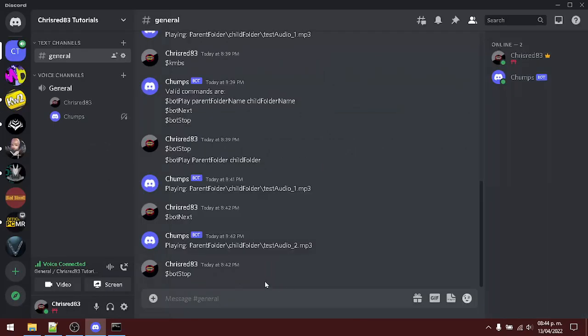Well that's it for this tutorial. This was the discord bot that plays audio files from your computer. I hope you liked this tutorial and well please leave a comment, leave a like, share it. Maybe we can improve this bot I don't know. But this was a good thing. Well thank you for watching and see you in the next video.